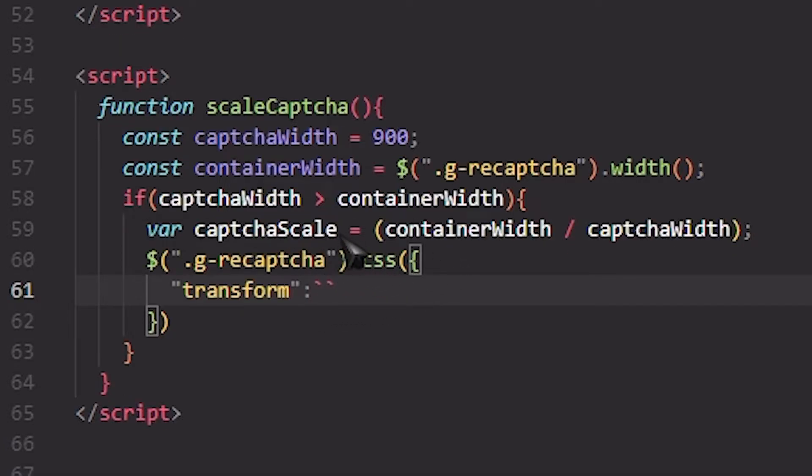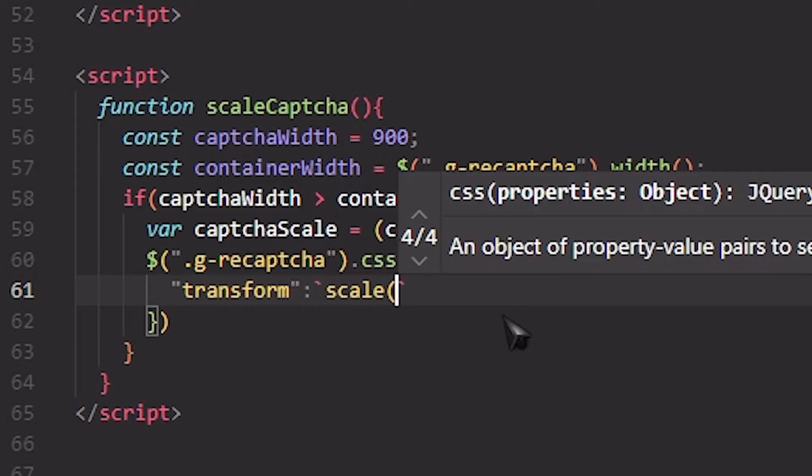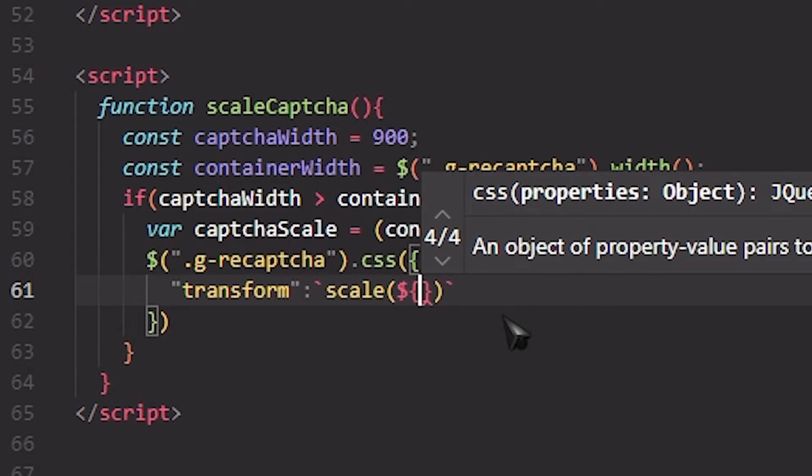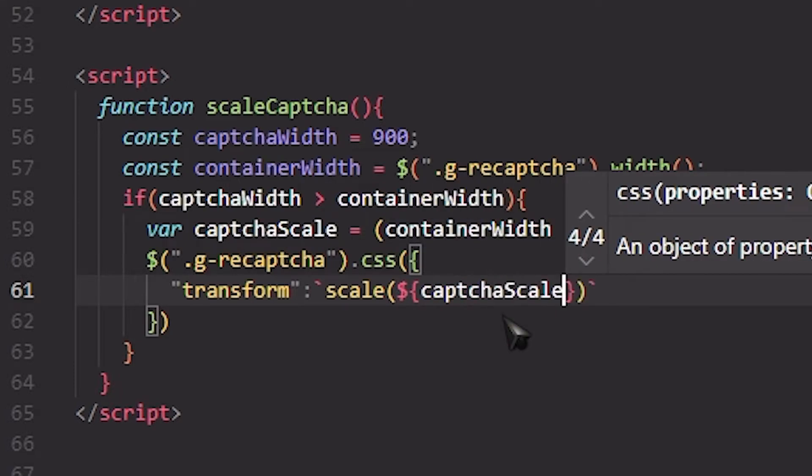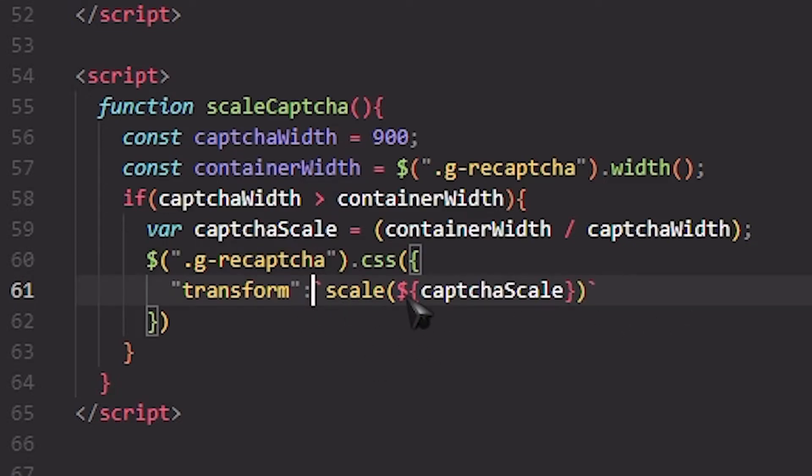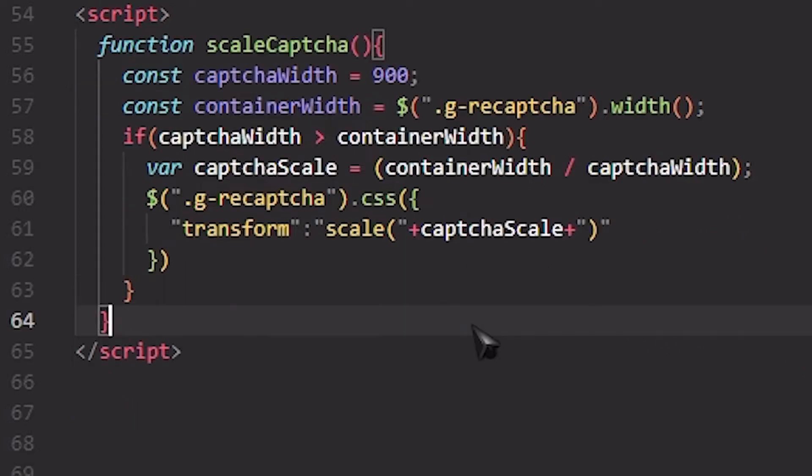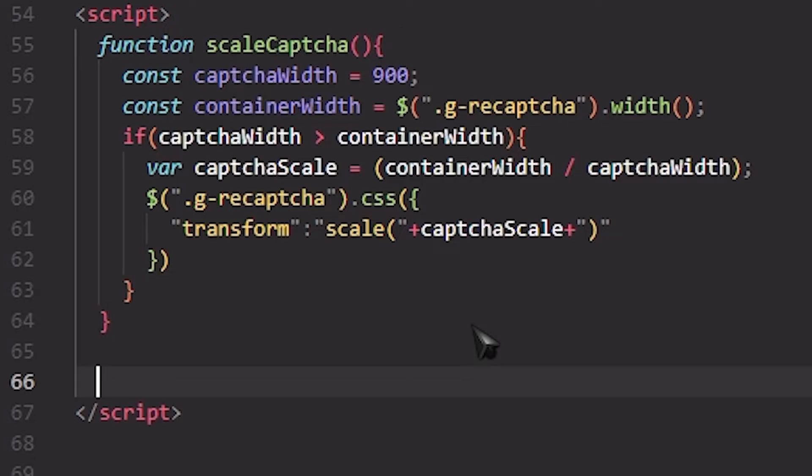We're going to use Alt+7 Alt Gr+7 and we should just write scale and then we're going to get captchaScale. But if you can't use this special character, then you can just basically do it like this. It's pretty easy, you just add them together. And then under the function we should write scaleCaptcha.